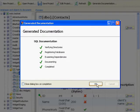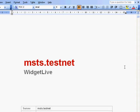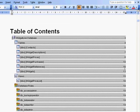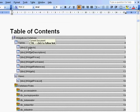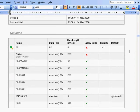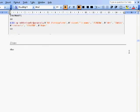SQLDoc has now created the documentation in a matter of seconds, so let's take a look at it. SQLDoc has created a Word document to show the documentation. Let's find that table that we looked at earlier. As you can see, the documentation has been quickly generated, clearly showing the database structure.